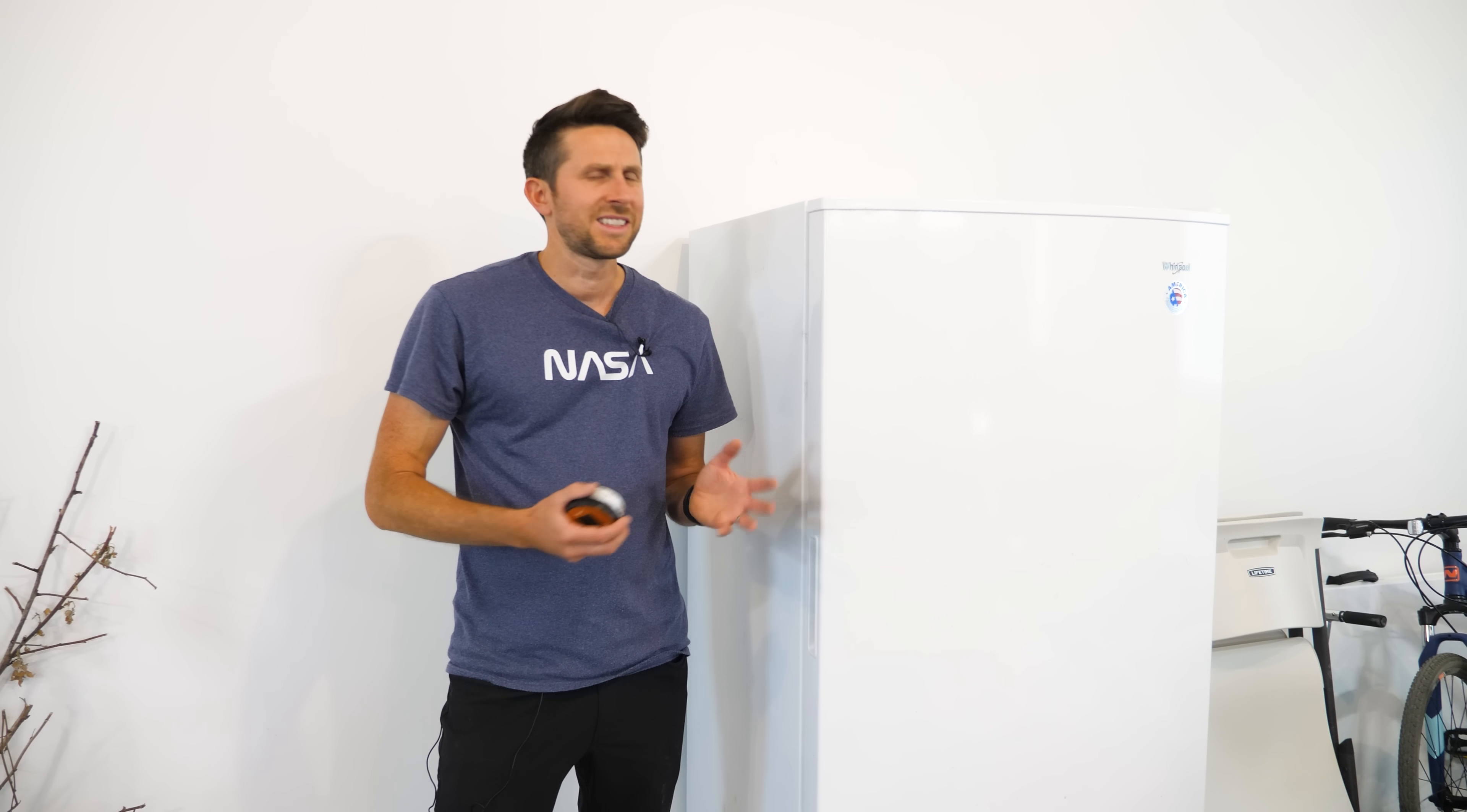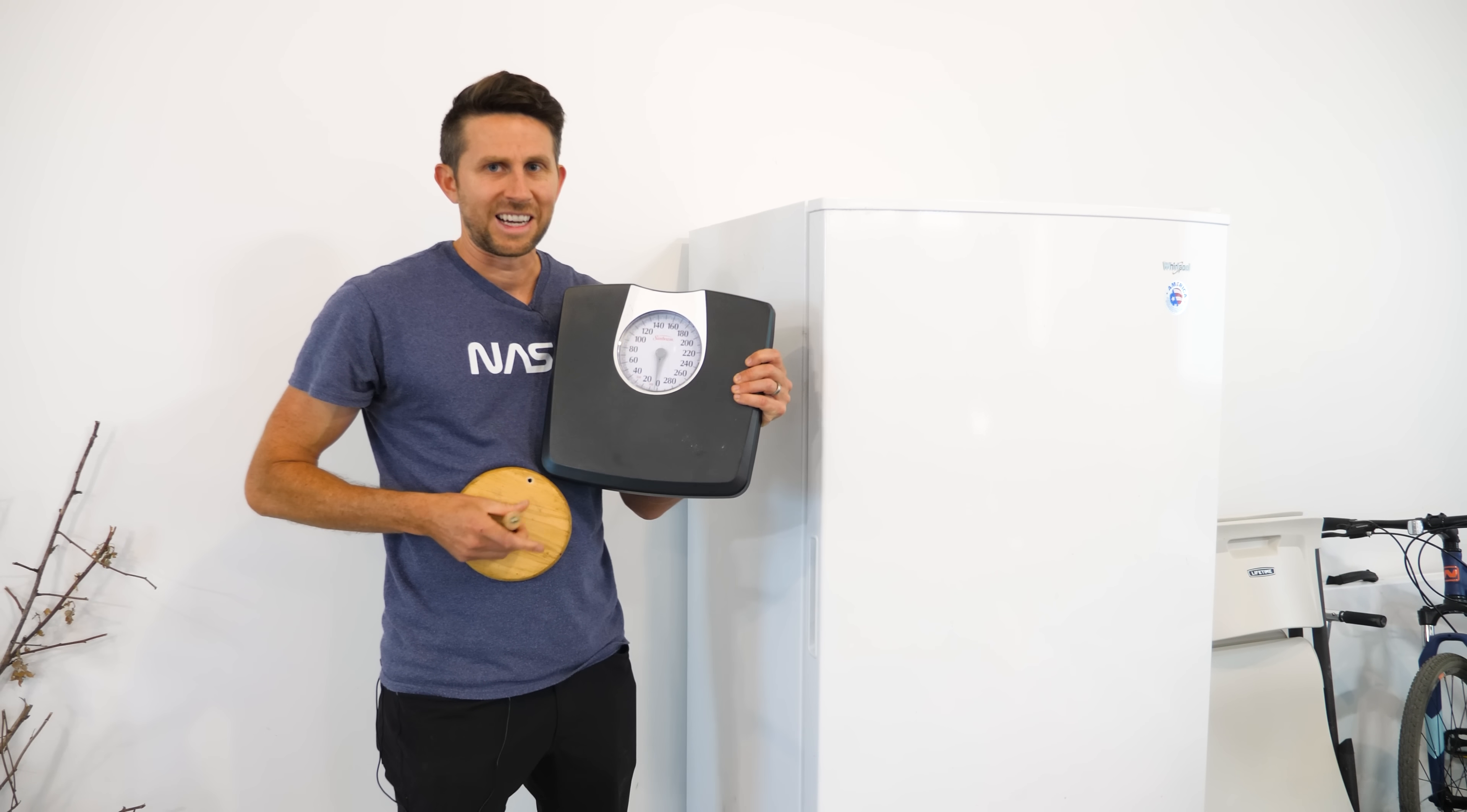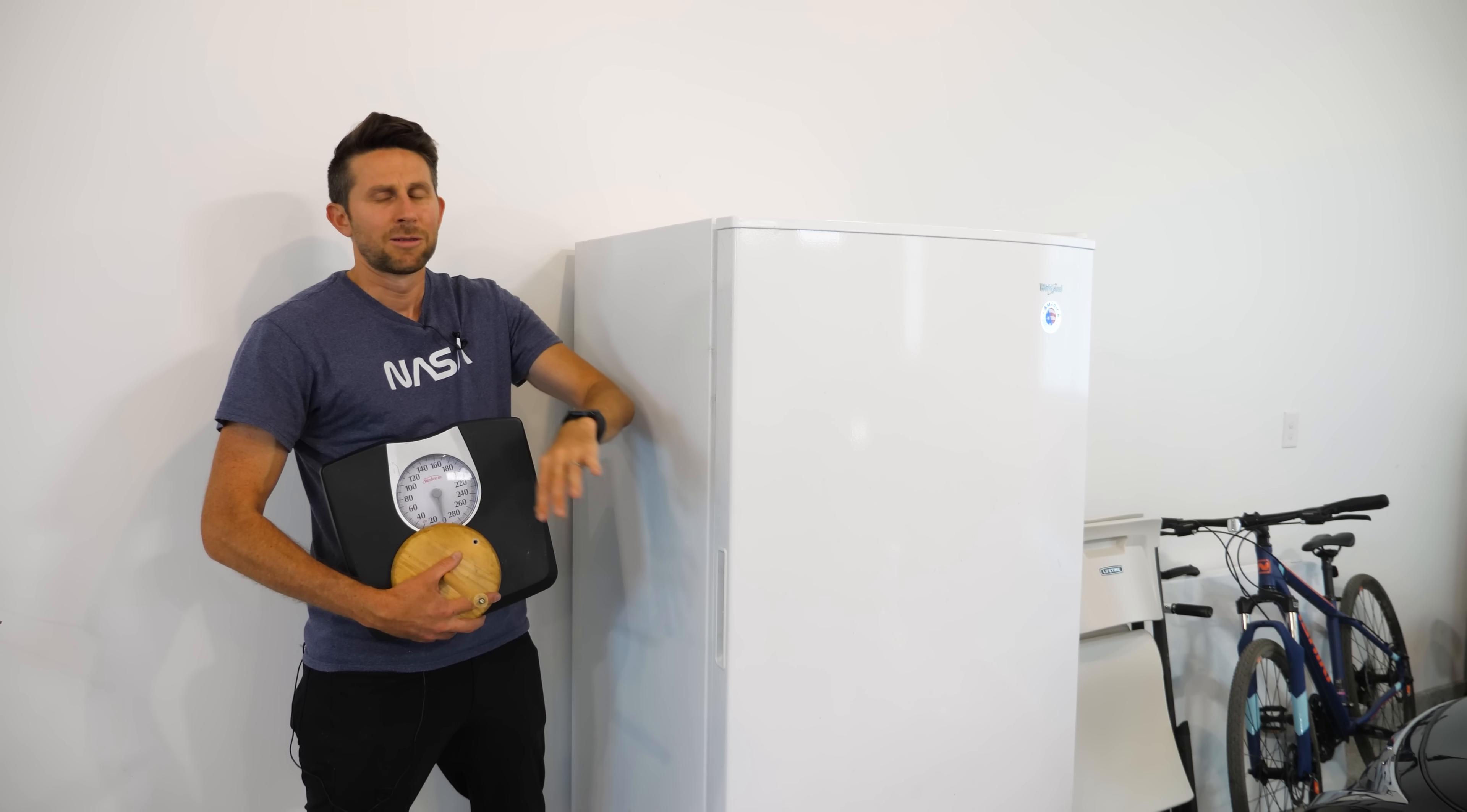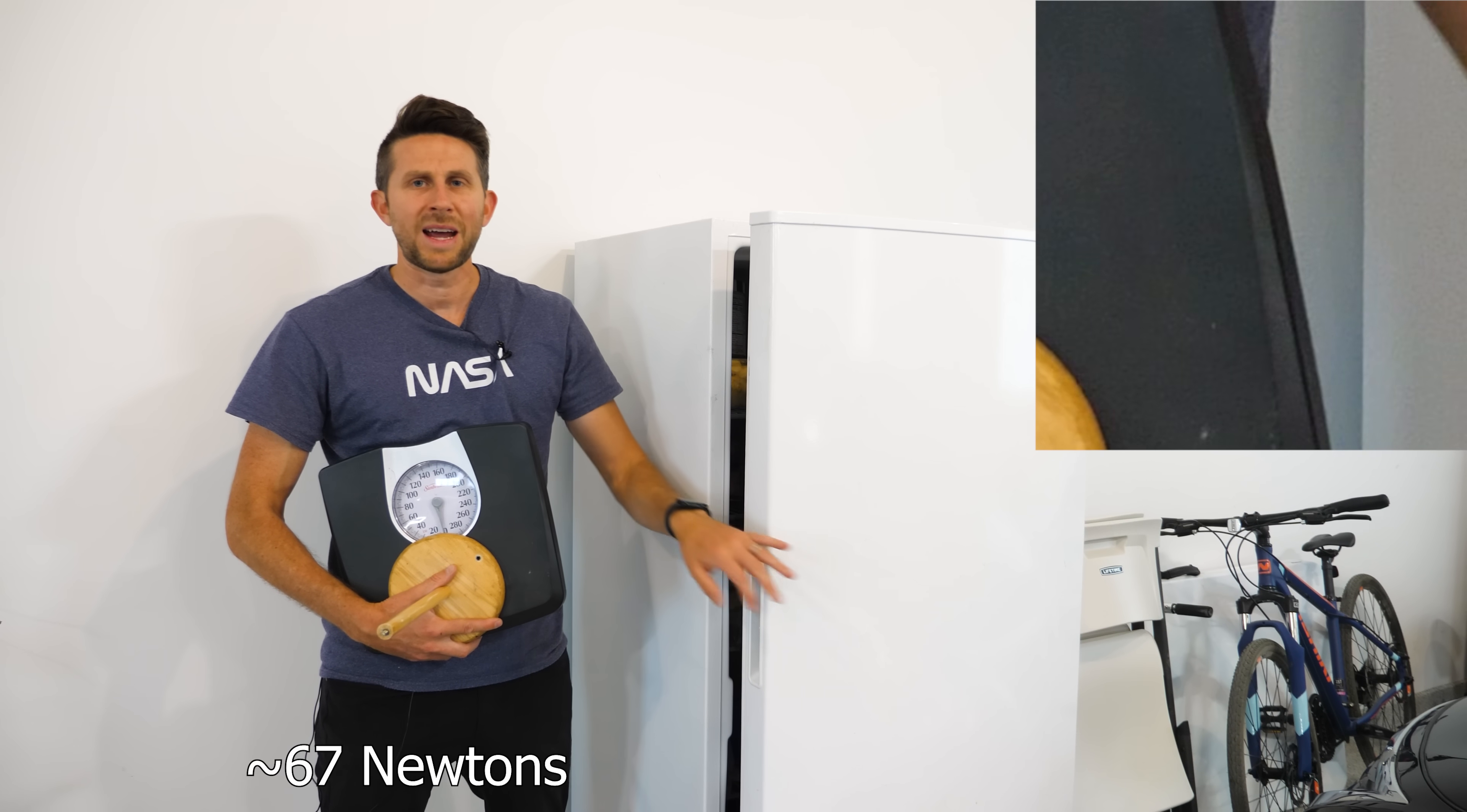Well, first let's confirm that it actually does take more force to open the door when you had just barely opened it. In order to do that, I'm just going to be using a regular scale here. And then I'm going to push on the door handle with this stick. Let's see how much force it takes to open the door when it's just been sitting for a long time.